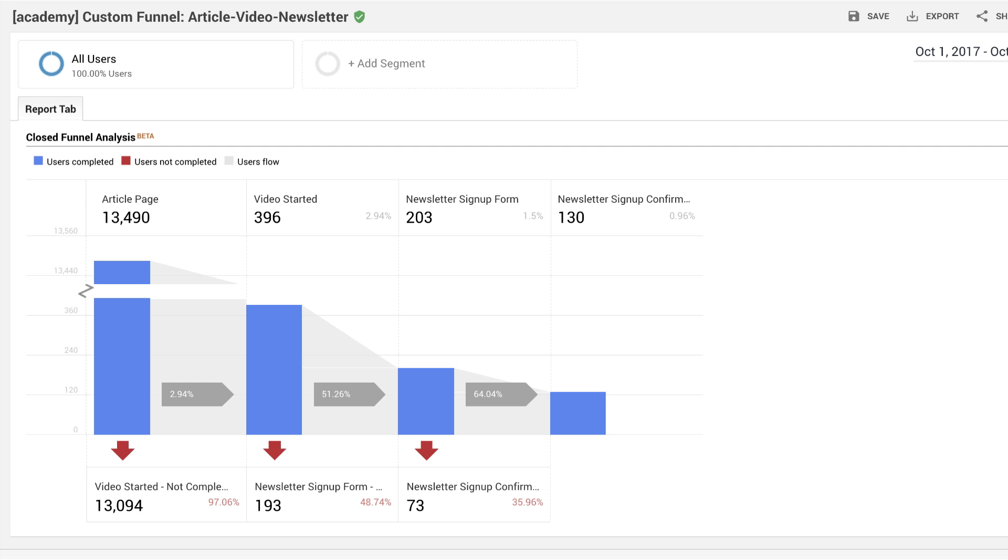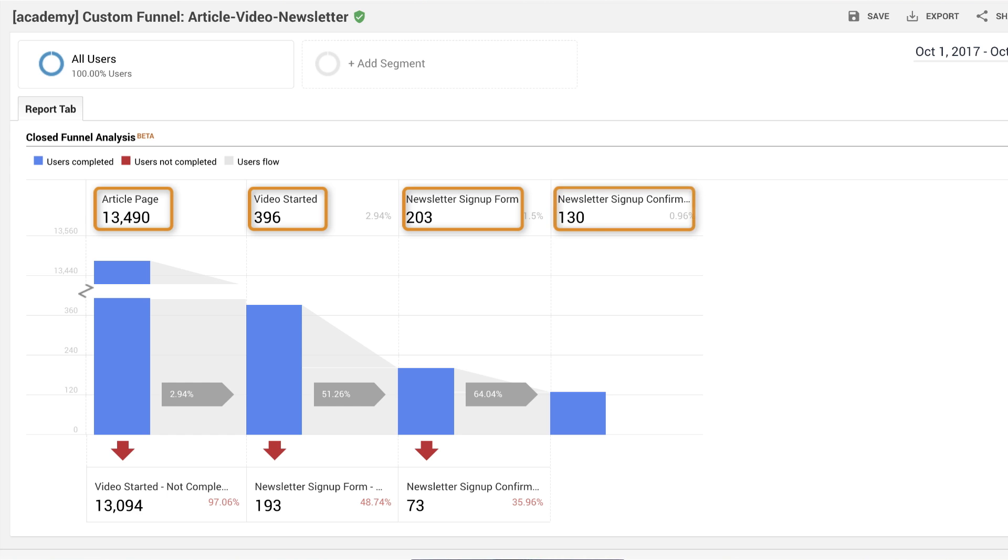the custom funnel shows that 13,490 users viewed an article page. Of those users, 396 started a video. Of the users who started the video, 203 accessed the newsletter signup form and 130 made it through to the signup confirmation page.